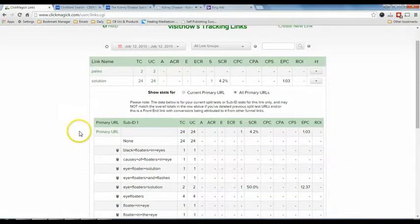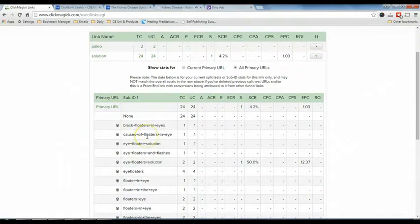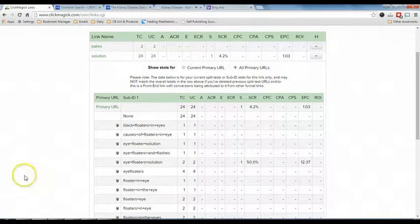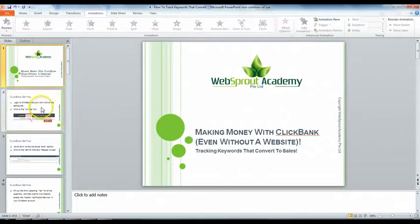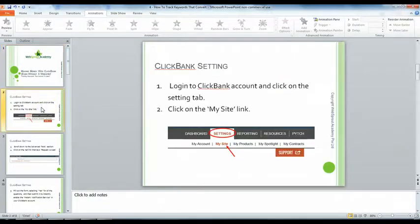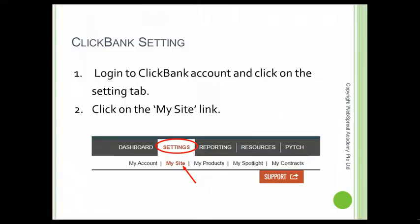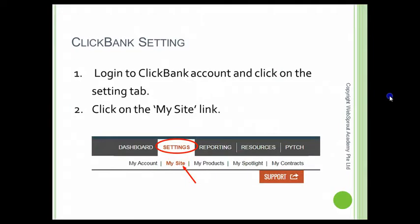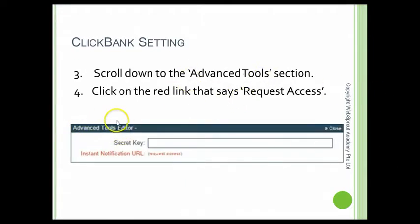By the way, please do not promote this product on ClickBank because it has an exit pop-up — this was just an experiment. Now I'm going to move over to my presentation slides. First, you have to log in to your ClickBank account and click on the Settings tab at the top of the page. Then click on My Site. After that, scroll down to the Advanced Tools section and click on the red link called Request Access.